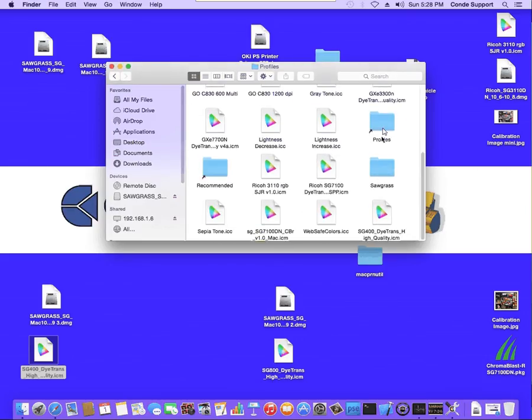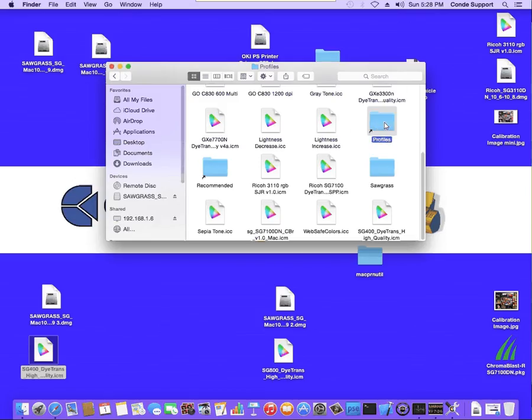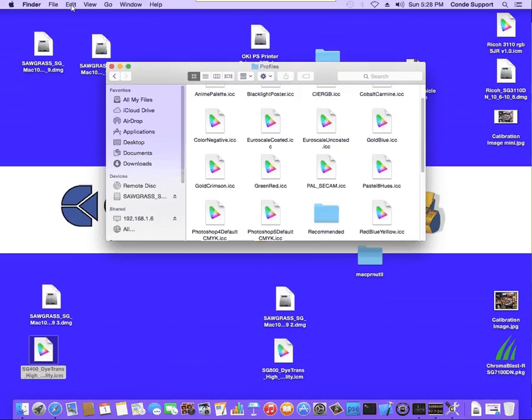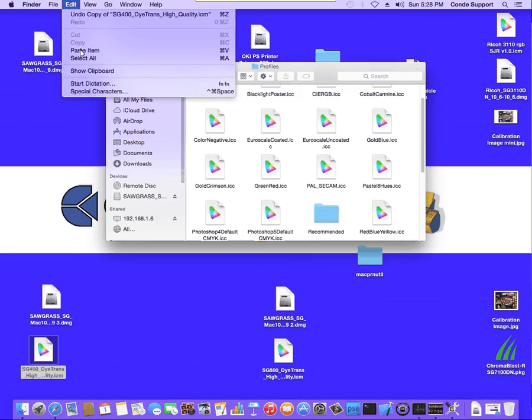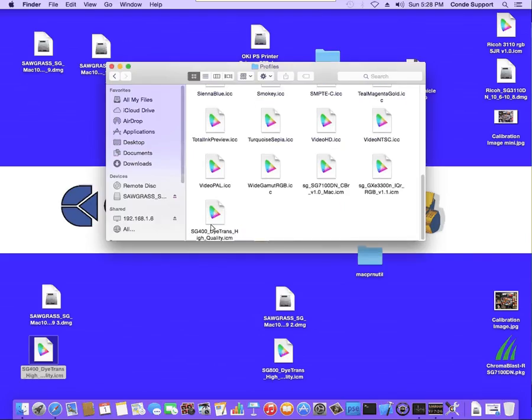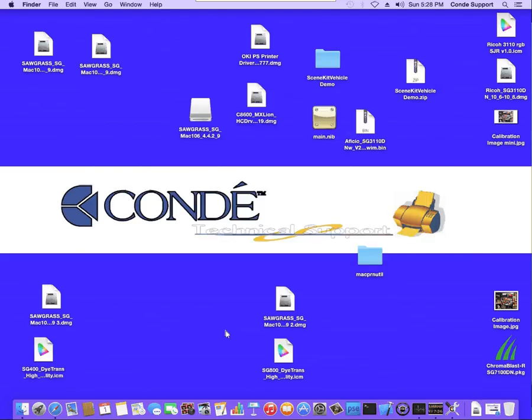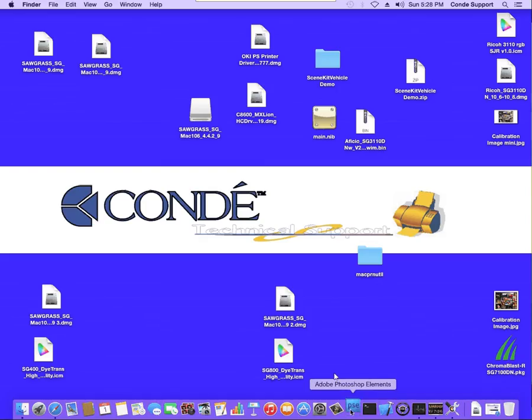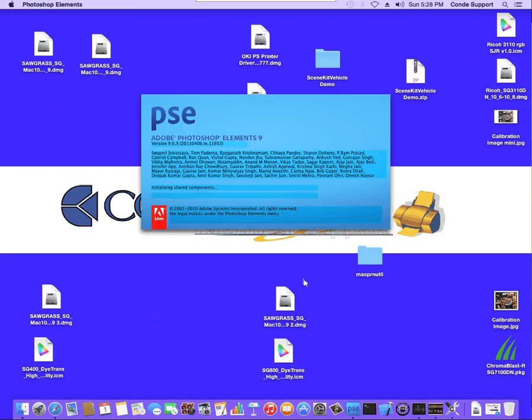Now sometimes there will be a shortcut inside this Profiles folder named Profiles. If you see this, you want to go into there and paste it in here as well. Once we verify that it is there, we can close this out, and then we are ready to open our graphics software. For this demonstration, I'm going to be using Adobe Photoshop Elements 9.